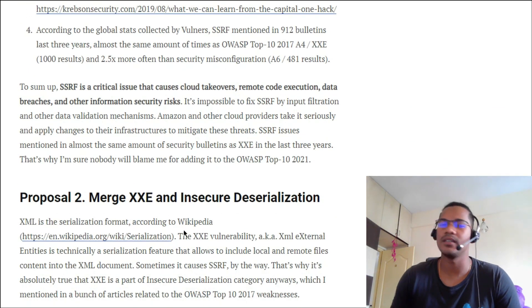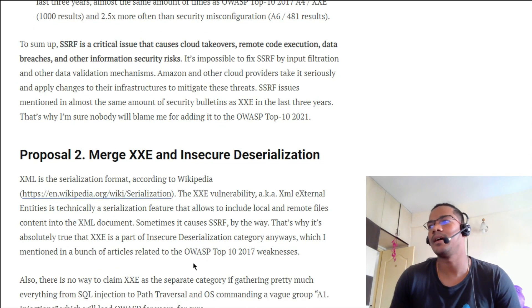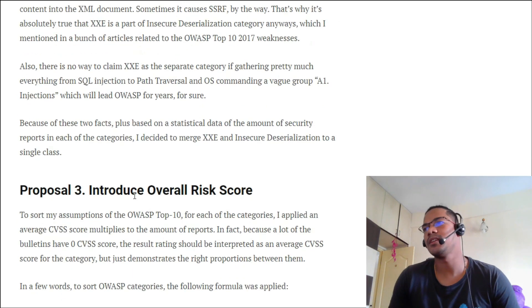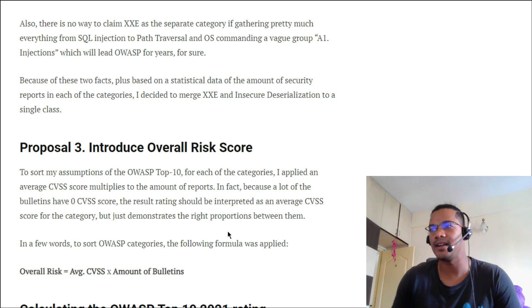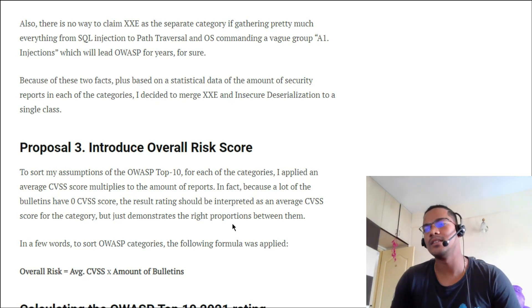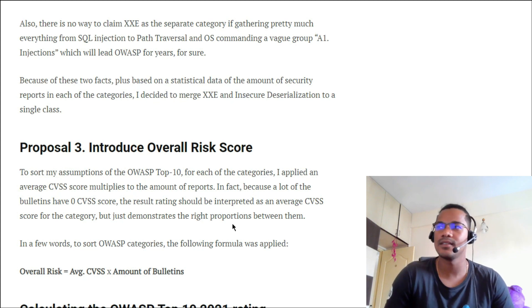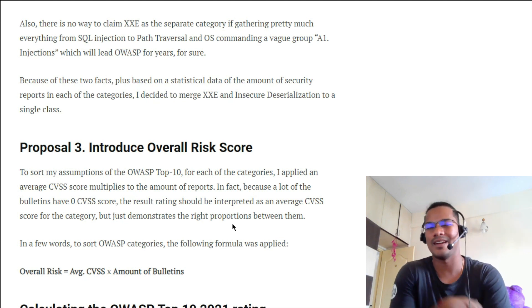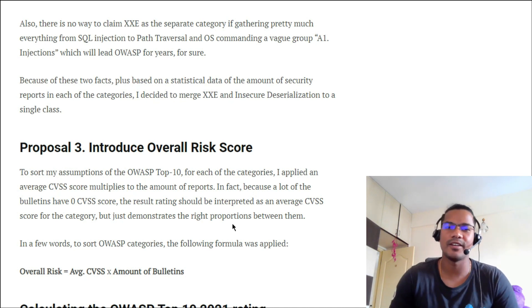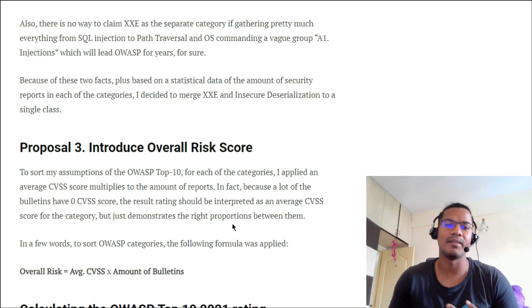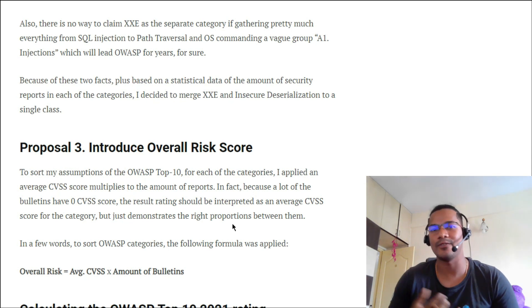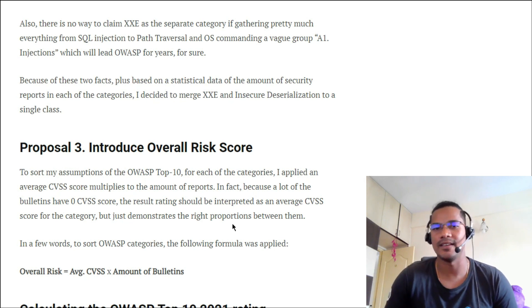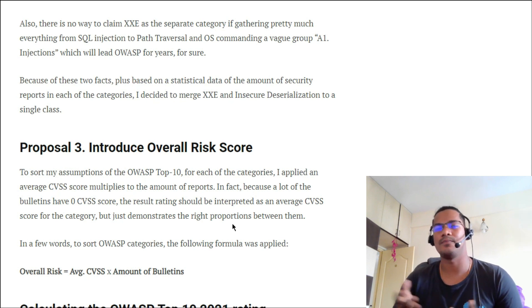The second proposal is merging XXE within insecure deserialization — again a good move since they may belong to the same family. The third proposal is to introduce an overall risk score. The risk score is calculated by taking the average CVSS score and the amount of CVE bulletins. CVSS is the Common Vulnerability Scoring System — I'll cover how it's calculated in a different video. It considers environmental factors, availability, integrity, and network environment. A score of zero is low and ten is high.